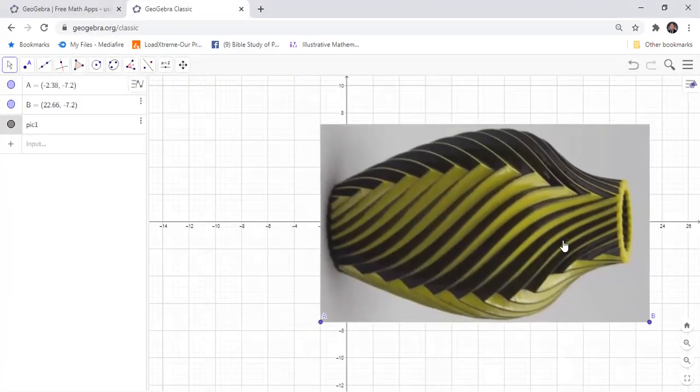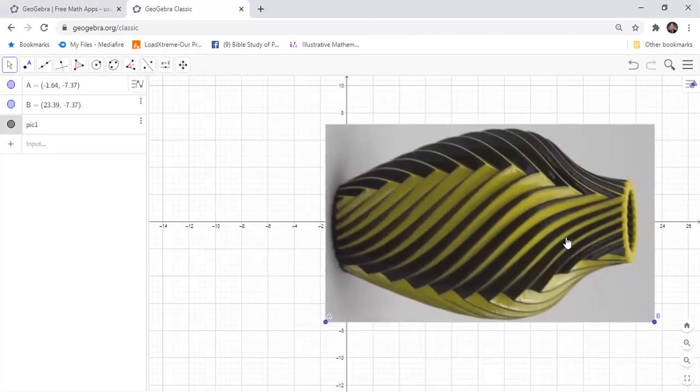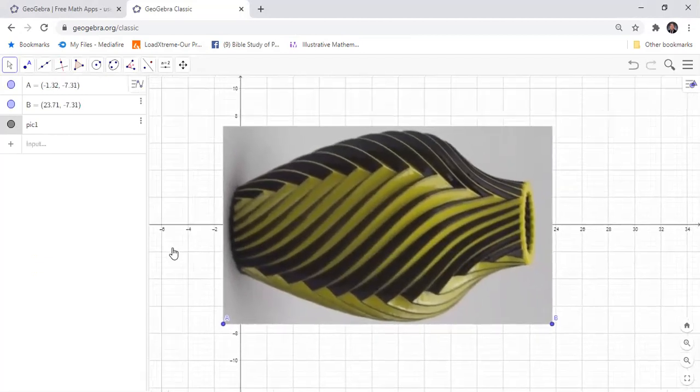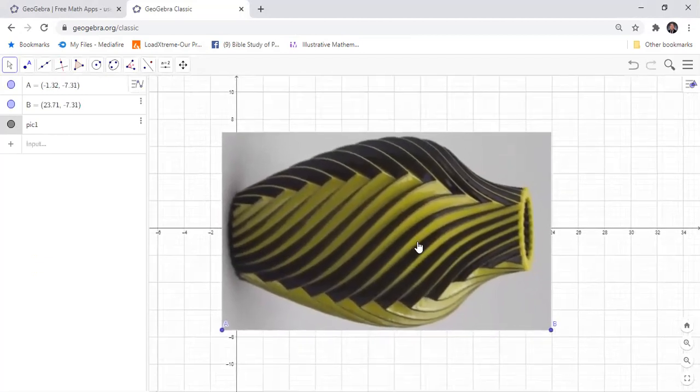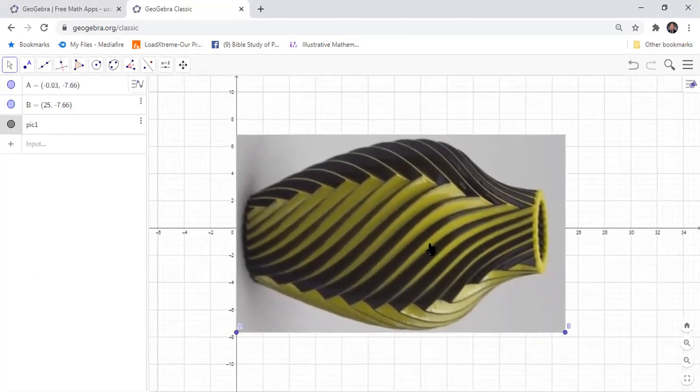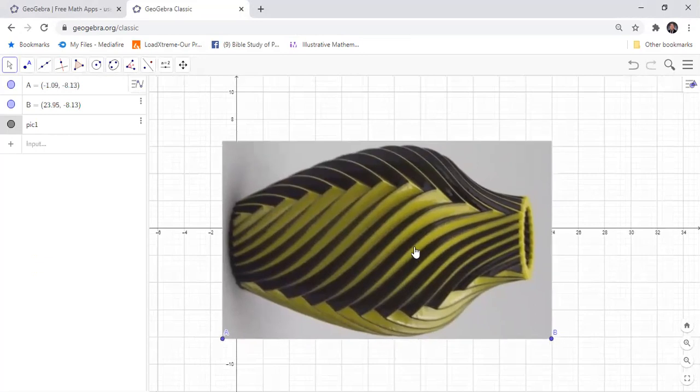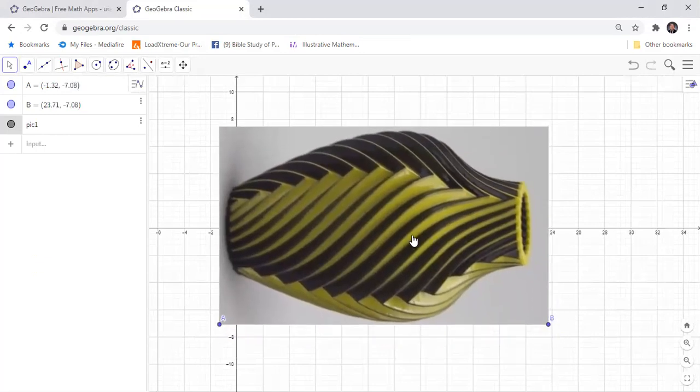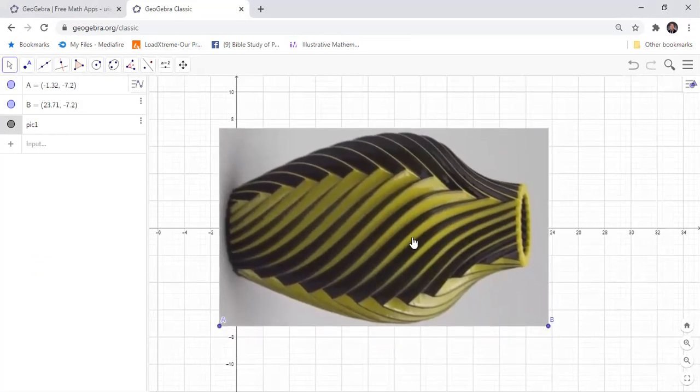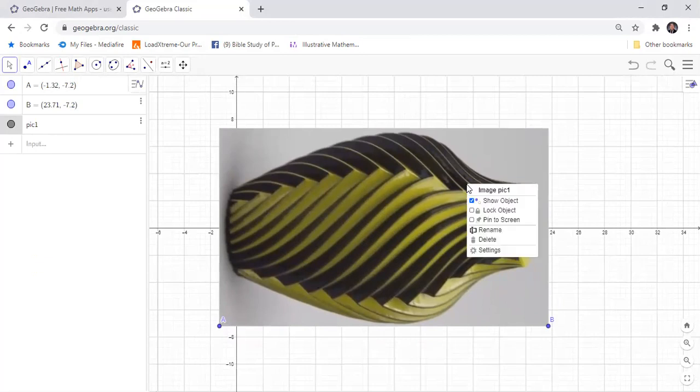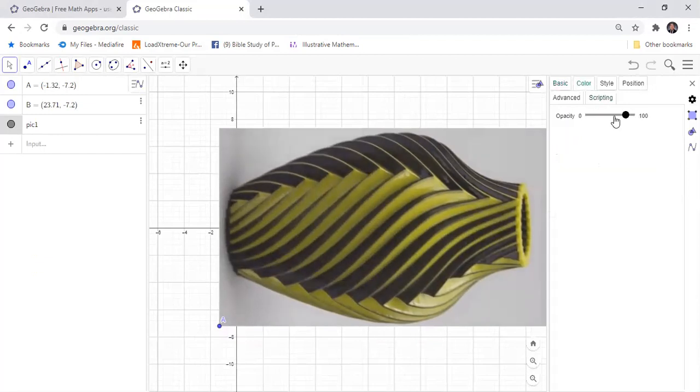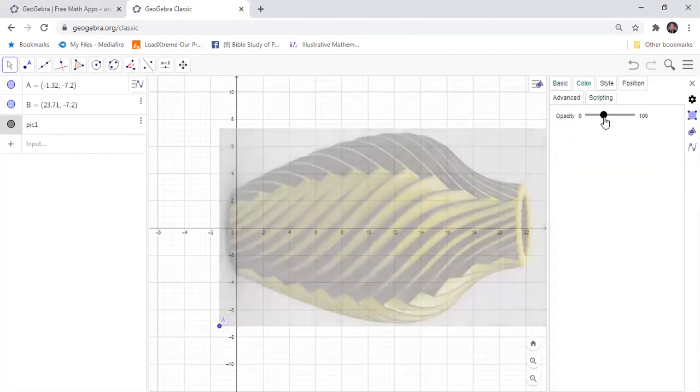You can move this image to put the middle of the image along the X axis. You can set the transparency of your vase to 50% so that you can see the grid lines.